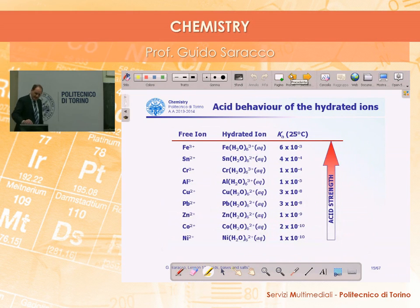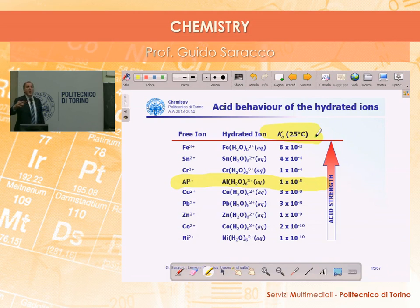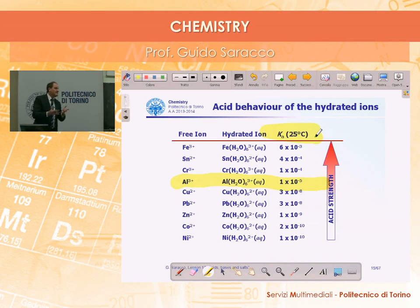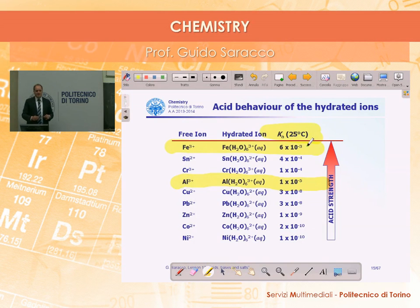Several metallic ions in solution get solvated and these complexes behave like acids with different strengths. The strongest are the ferric iron ions (Fe³⁺) solvated complexes.